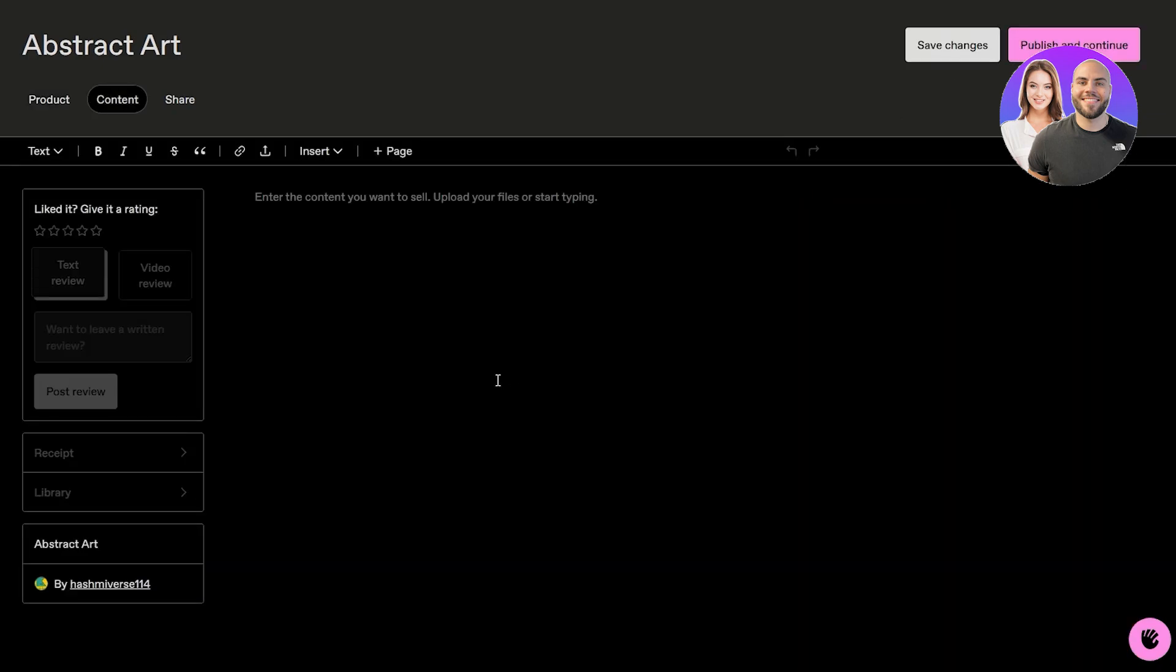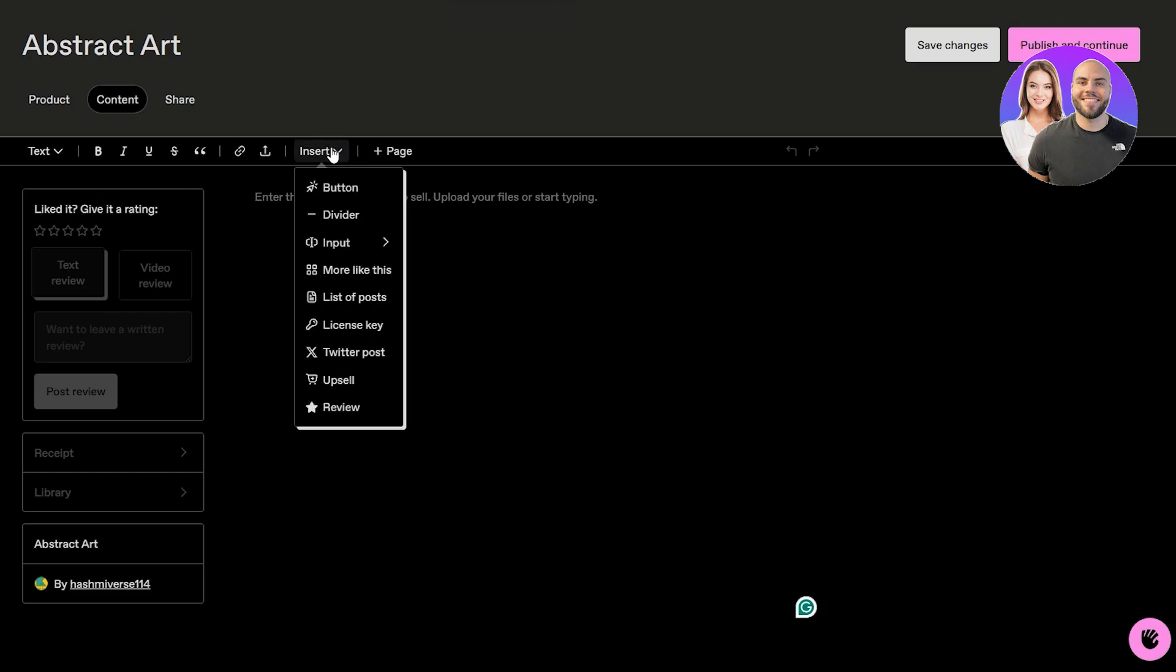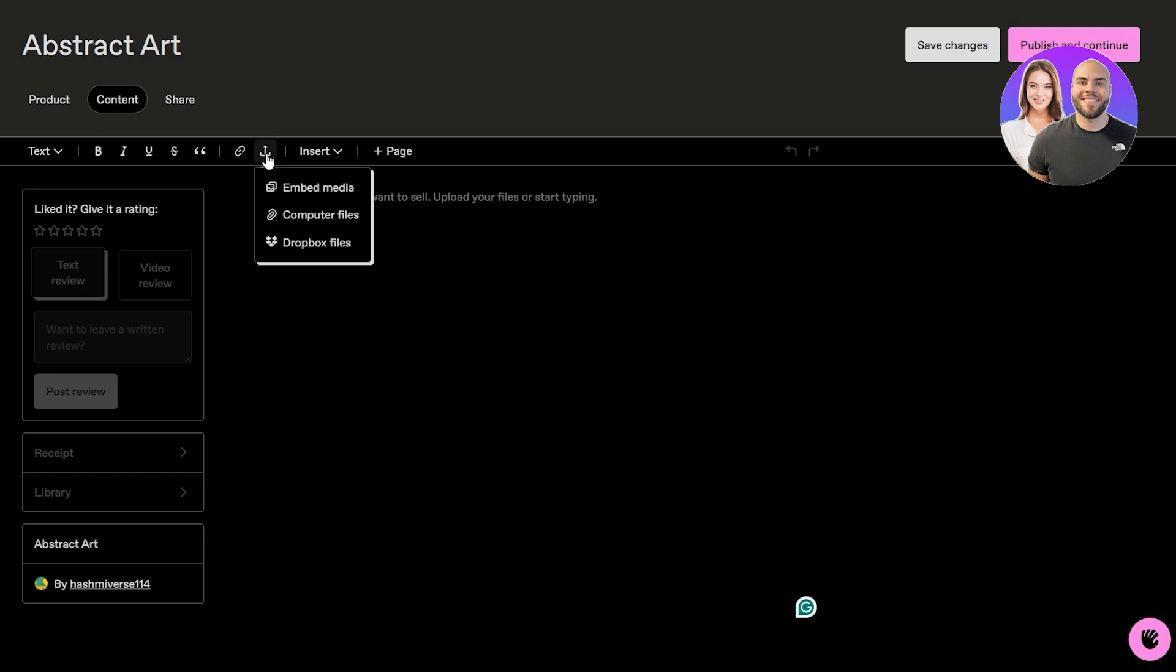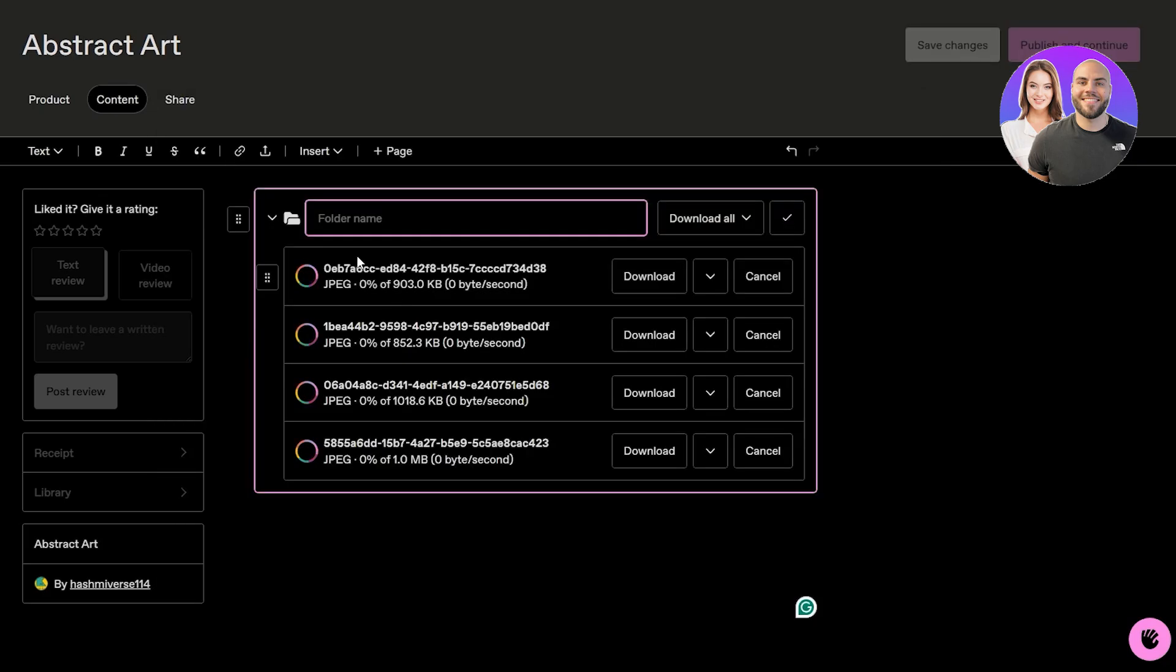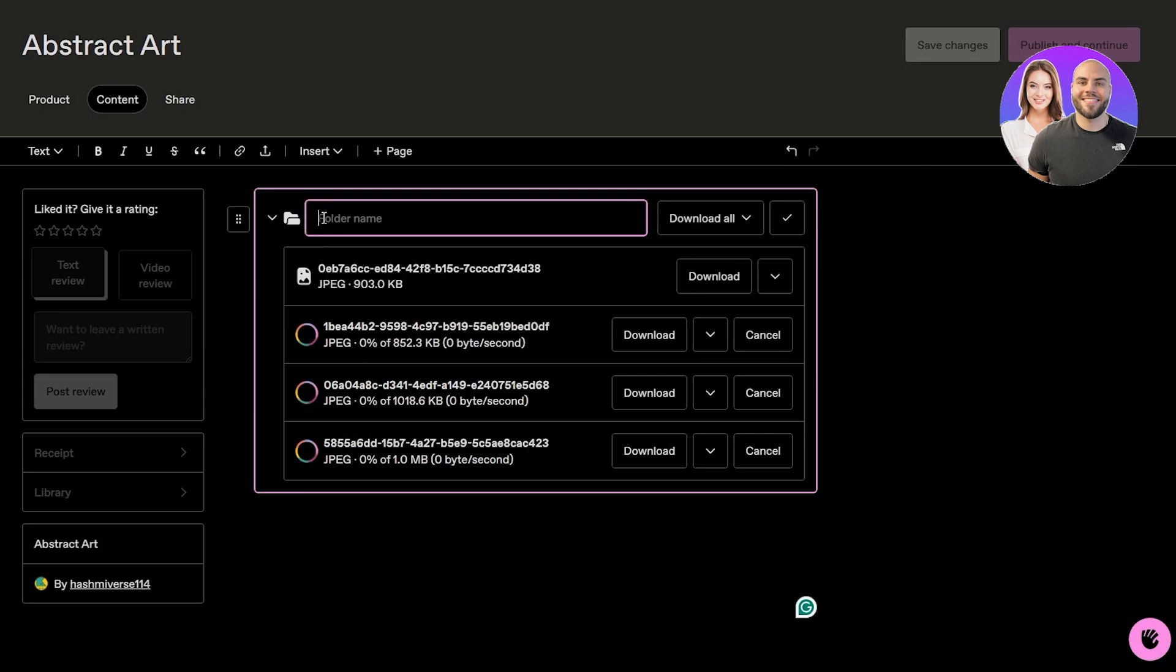Here is the content where you basically enter the content you want to sell, upload the files over here. Click on insert, and over here is the upload button. We can embed different files or computer files. I'm just simply going to select them, and these are going to be the files right here.